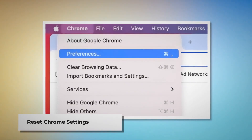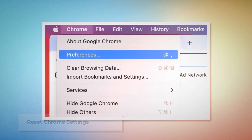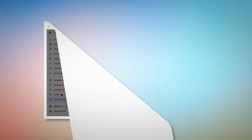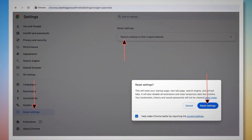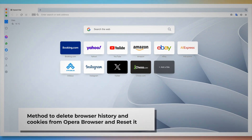To reset Chrome settings, open Chrome and click on Chrome at the top Apple menu. Click Preferences on the drop-down menu, which will take you to the Settings page. In the Settings page, click Reset Settings on the left-hand side menu, then click Restore Settings to Their Original Defaults. A pop-up window will appear — click the Reset Settings button.